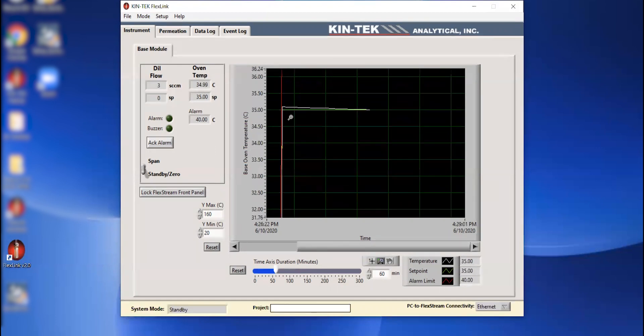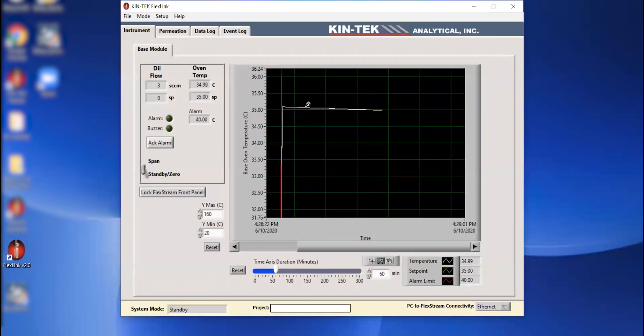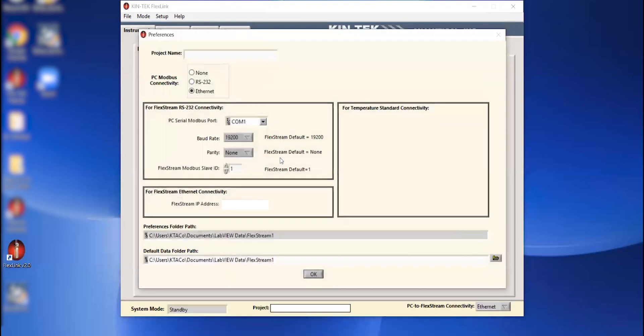So that shows you how to connect. We go through the setup preferences screen to connect. We would set up our connection. Just a quick overview. We hit OK and everything should be communicating at that point. So once it starts communicating, we can see everything actually working.